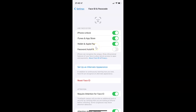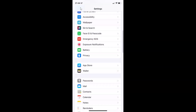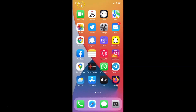Just select the option that you want. I want to enable Face ID for password autofill, so let me enable the toggle button. You can see it's now enabled. After you're done, you can go back and close your settings app. In this way you can easily enable or disable Face ID for password autofill on iPhone XR running iOS version 15.3.1.